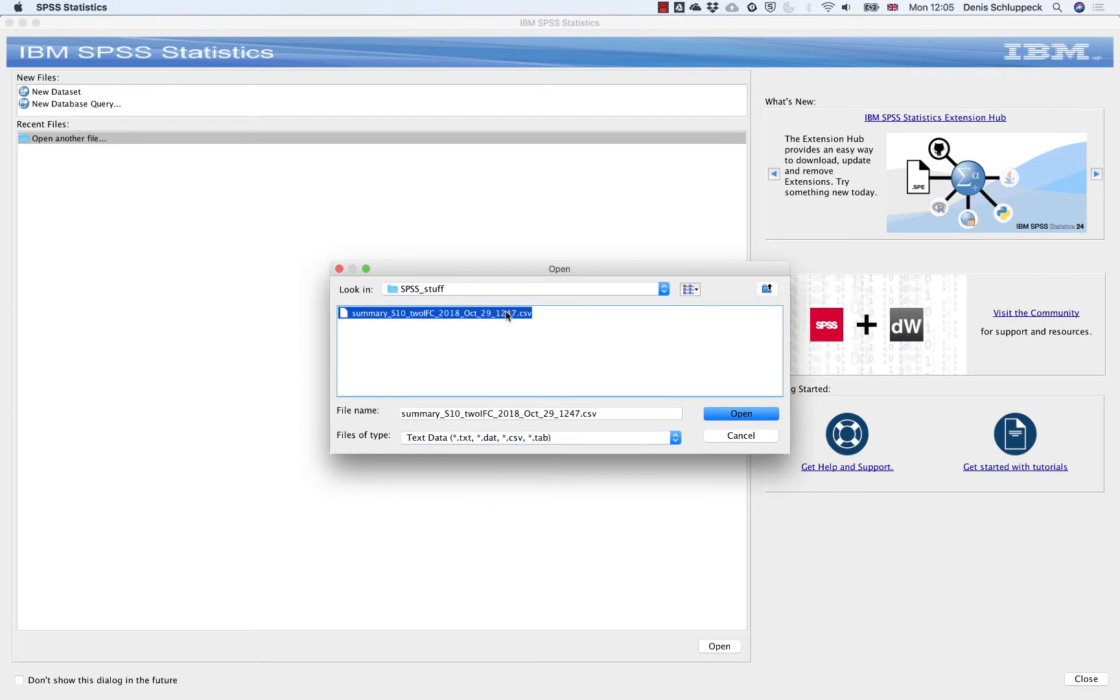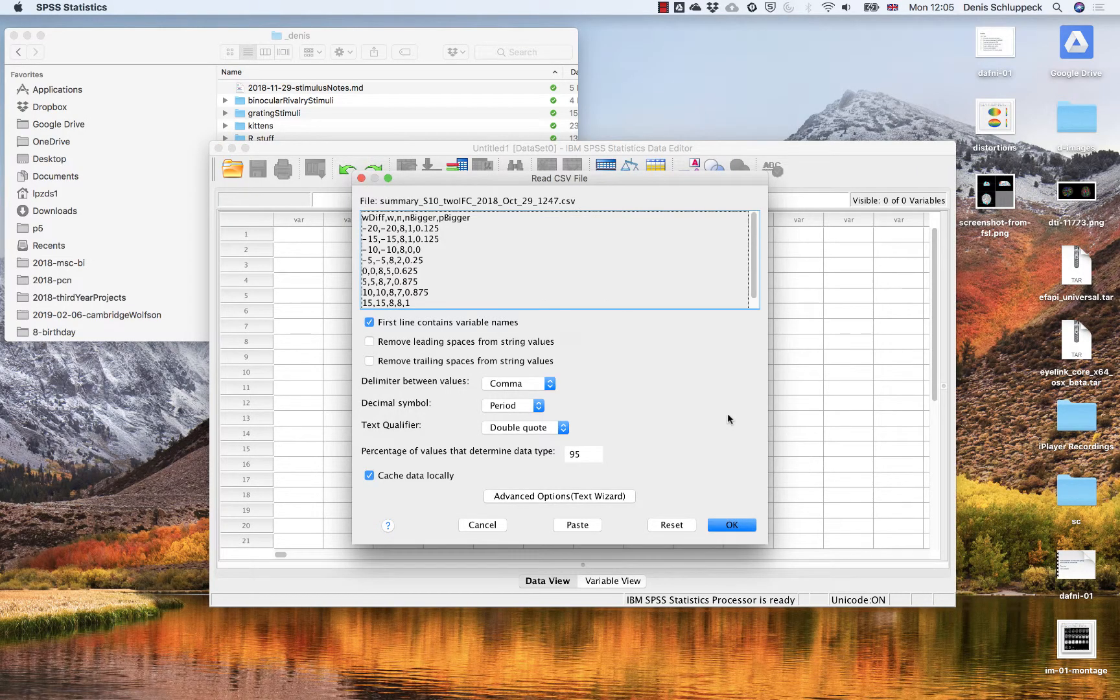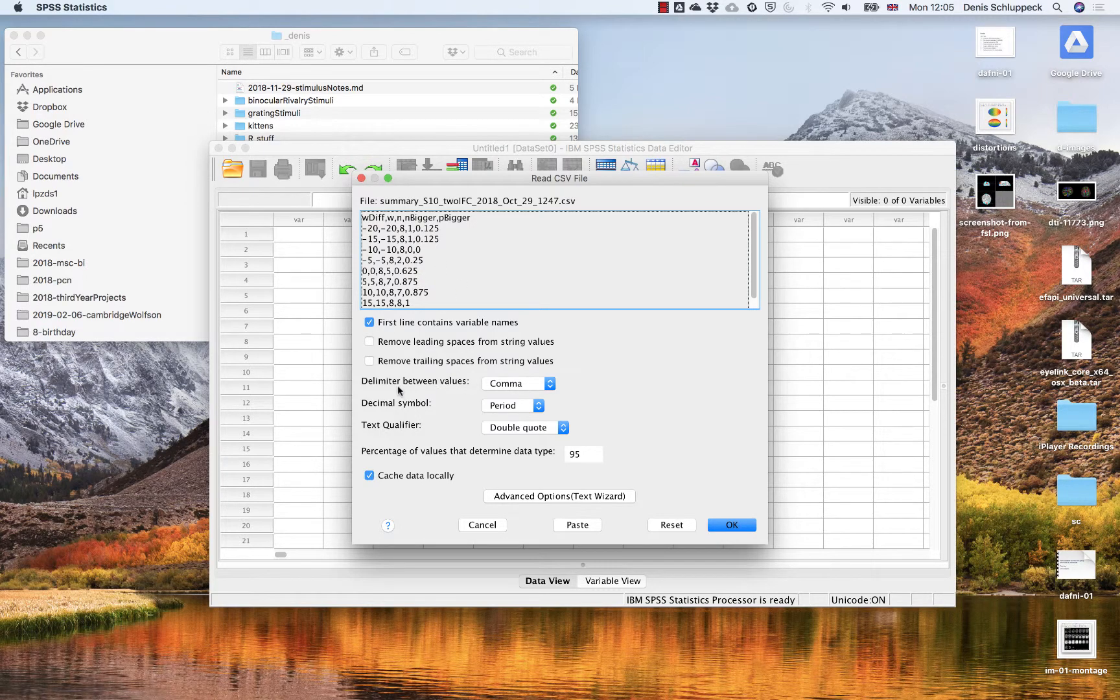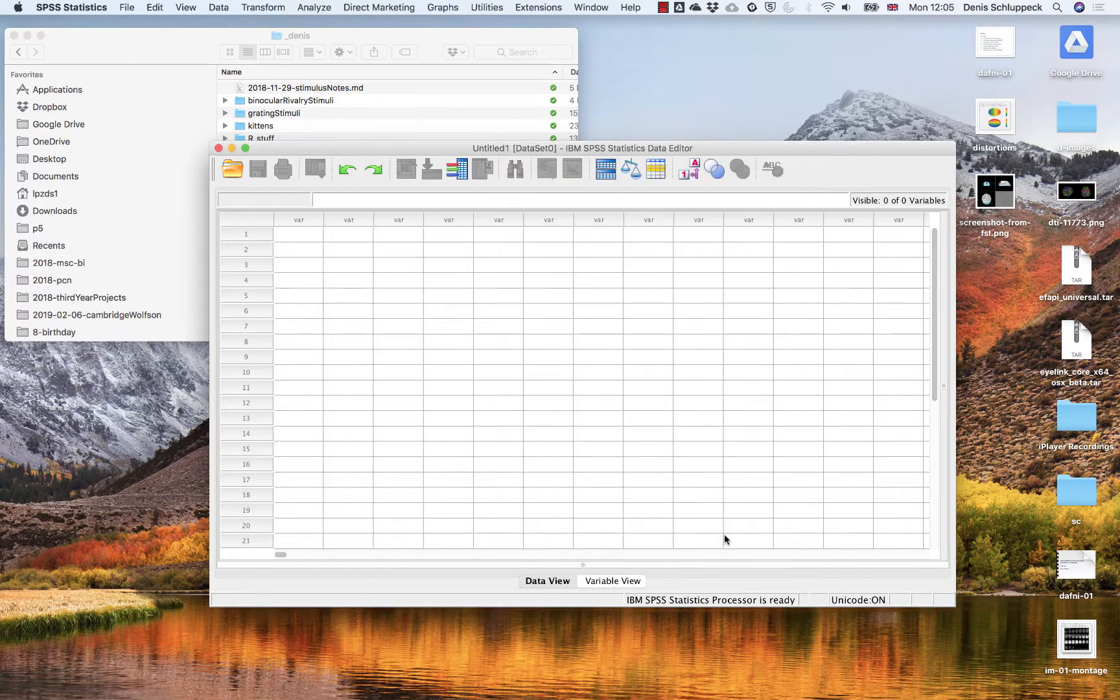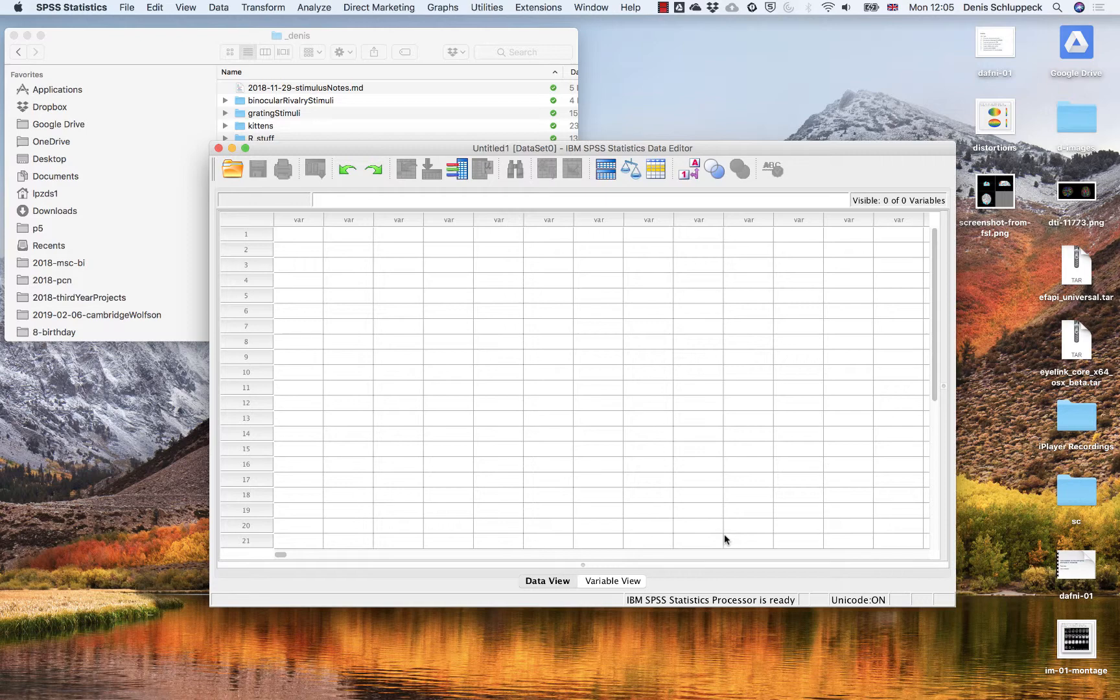So this is what the intermediate summaries that we'll be producing will look like. Just open that. Just a couple of checks here. The delimiter between values is comma. Everything seems to be fine. So I'm just going to press OK here and get this measurement in.